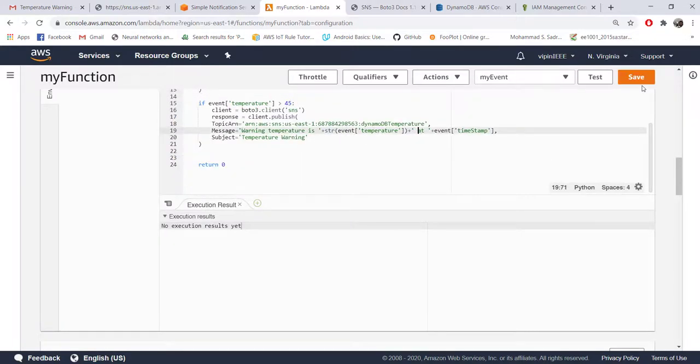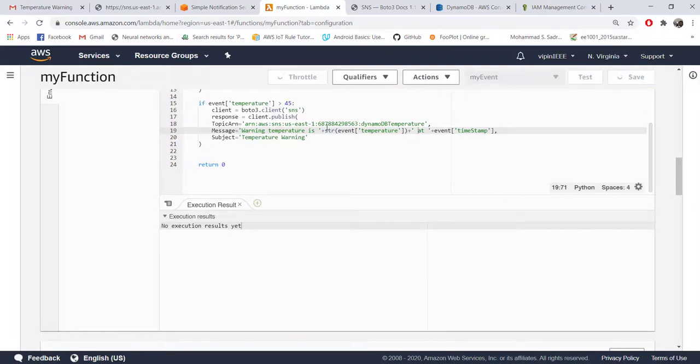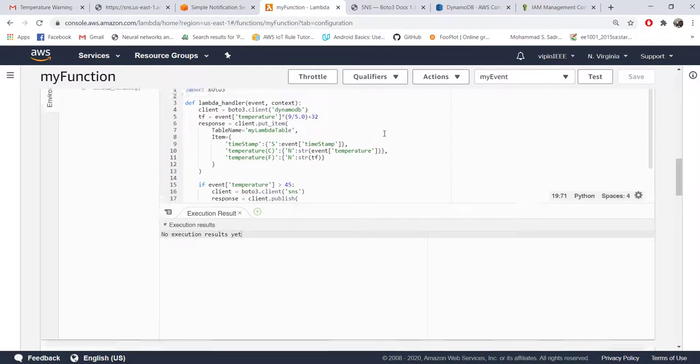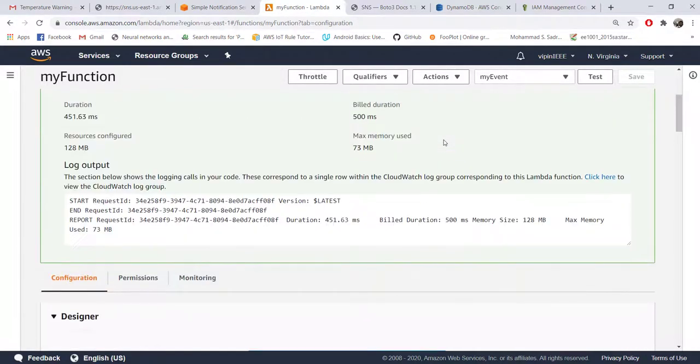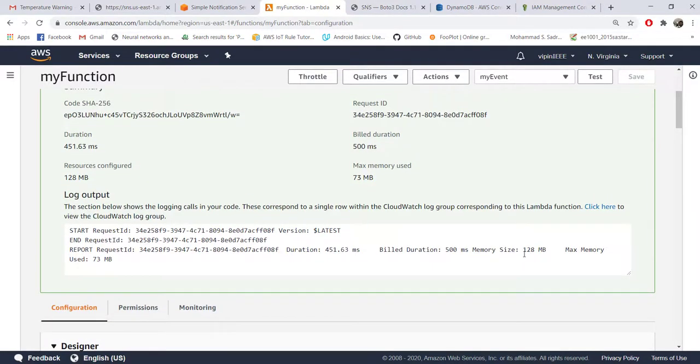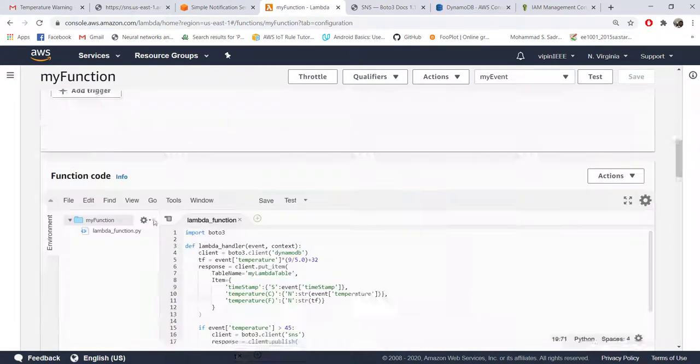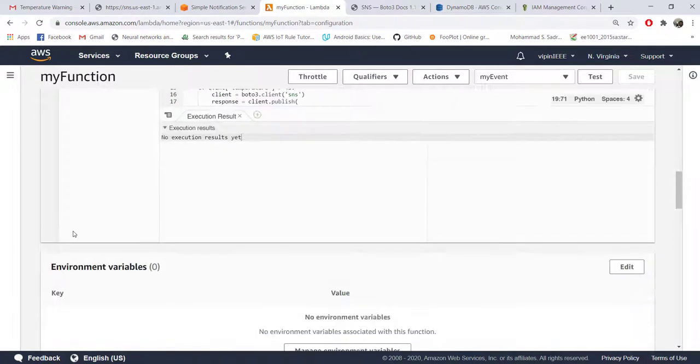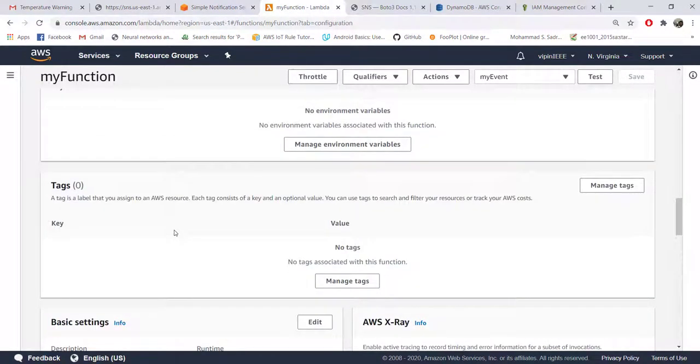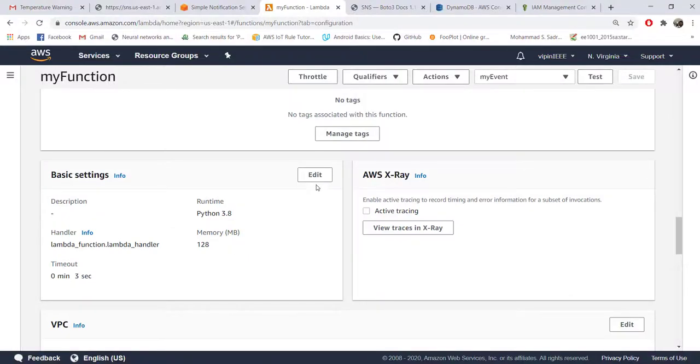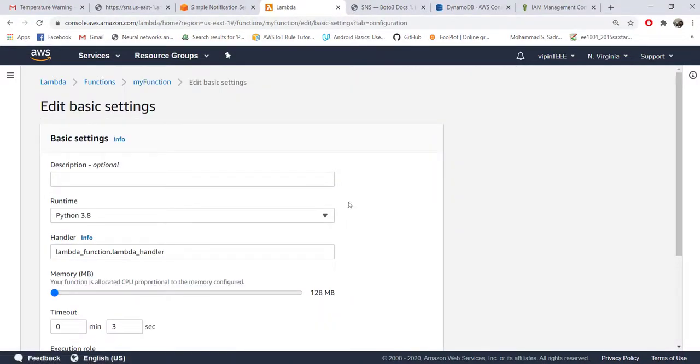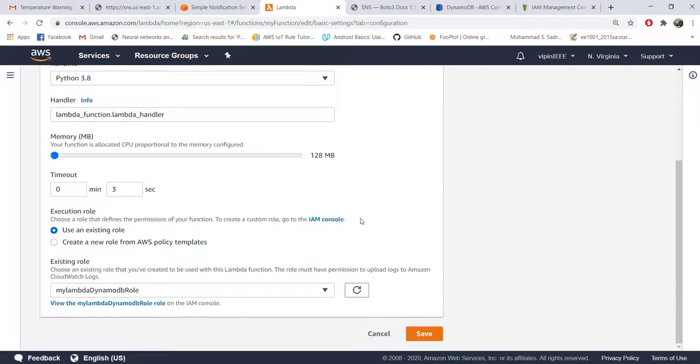Now when you test your code, have a look at the memory and the time taken by the code. Now it has increased - you can see it's close to 500 milliseconds now and the memory utilization is 73 MB. It is still less than what we have set here, and whenever they exceed the values that we set here you need to modify it. We have put three seconds and 128 MB.